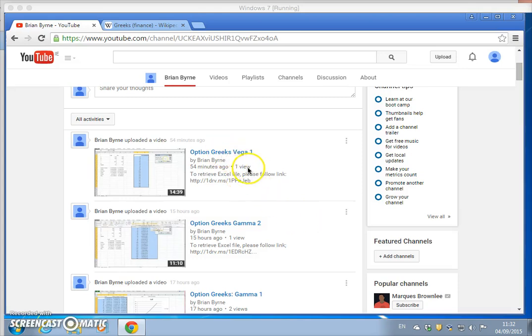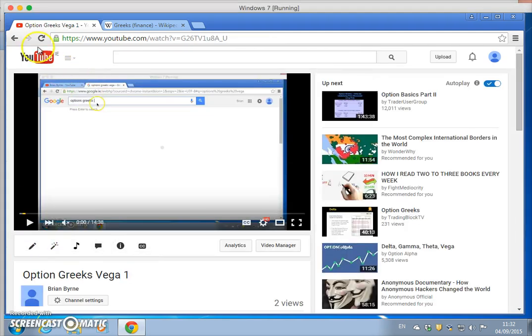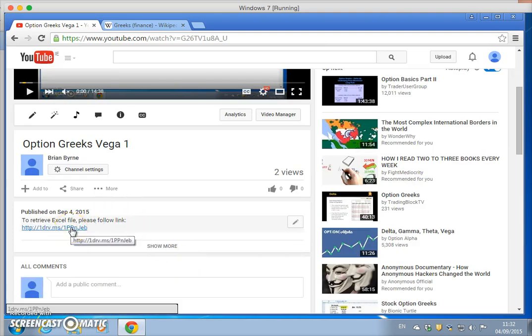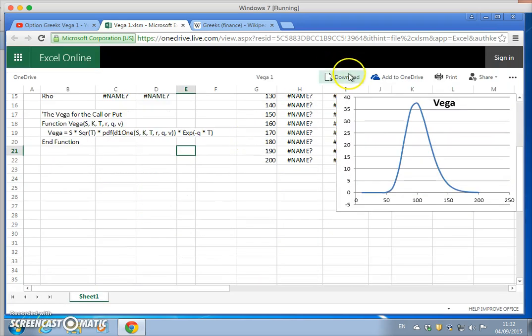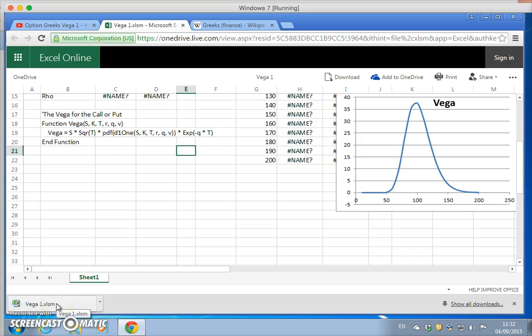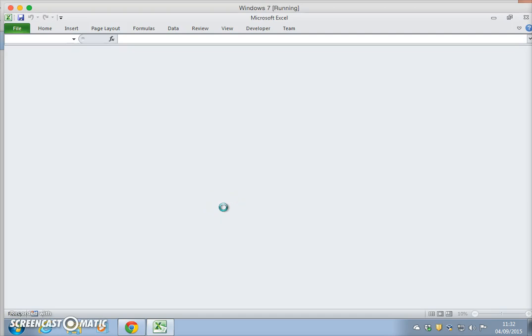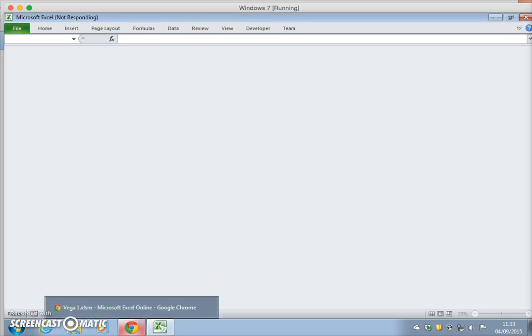In the previous video clip we looked at the extent to which the option value changes for a given change in the value of the volatility parameter. What we noticed is that as the value of volatility changes, the biggest effect on the option is always greatest when the stock price is close — not exactly the same, but close — to the exercise price. We can kind of understand that intuitively.